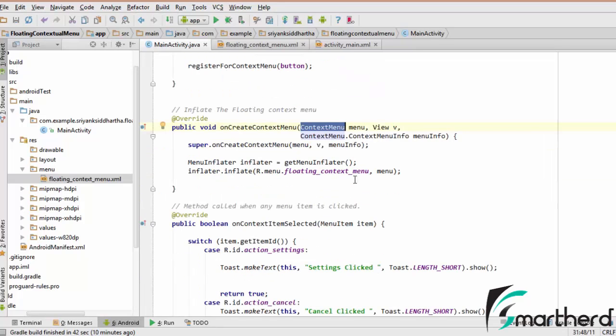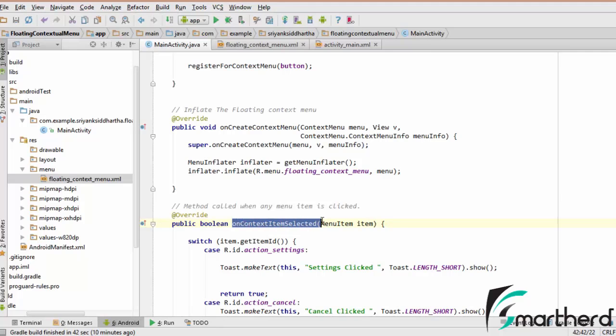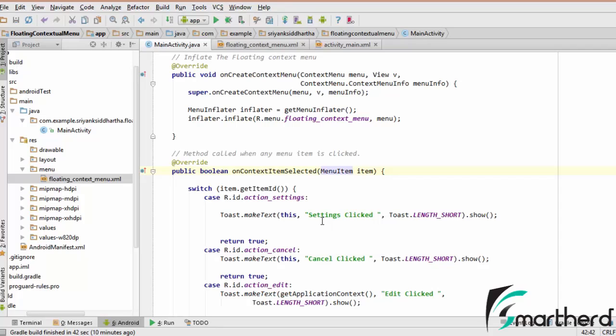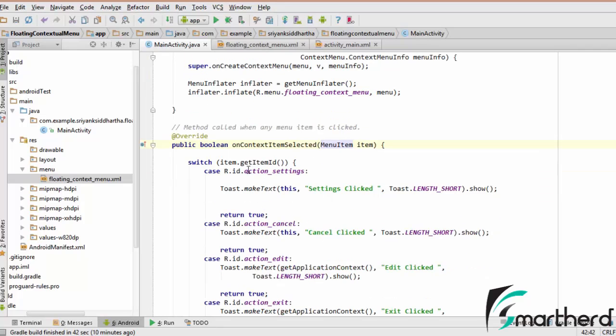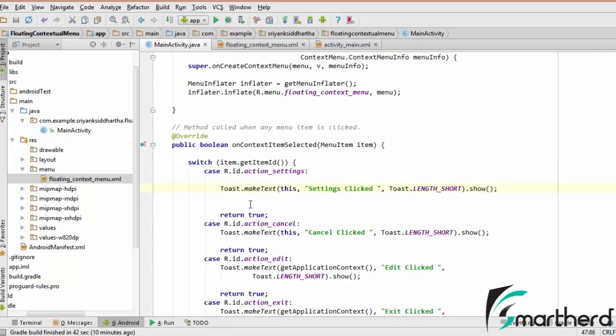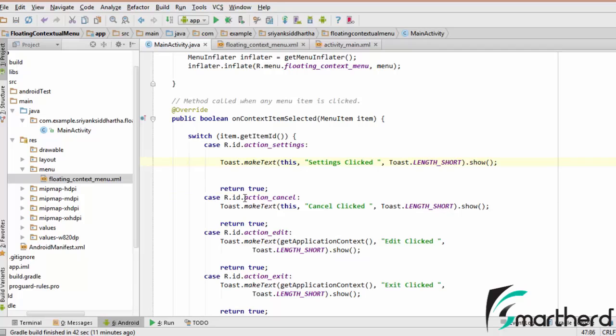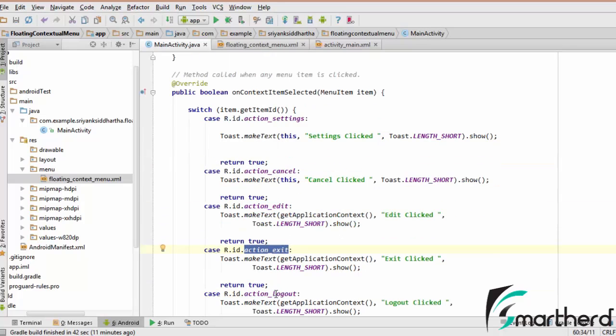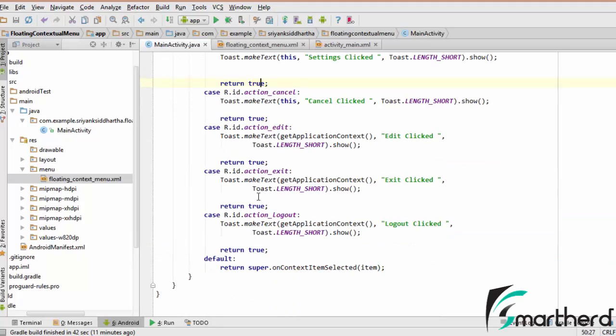When each of the items is clicked, then a method is called and that method is known as onContextItemSelected. When one of the items is selected, suppose setting is selected, then this toast message will be displayed. And similarly, we are providing the functionality for cancel button, edit button, exit button and so on. In each case, we are returning a true value, and by default we are returning a false value.